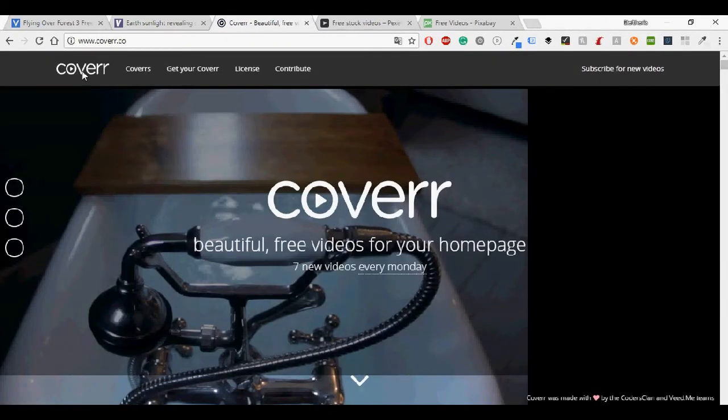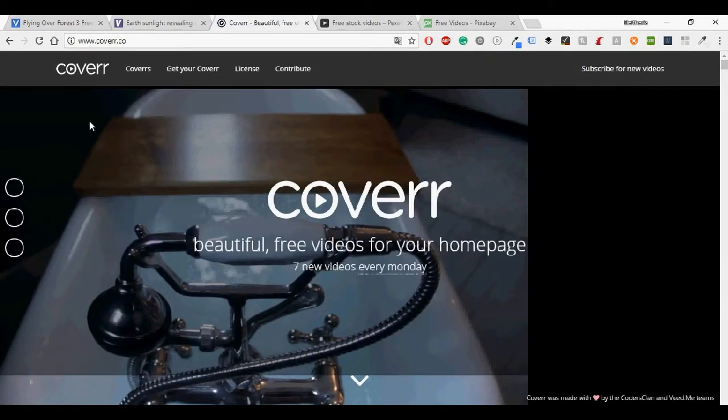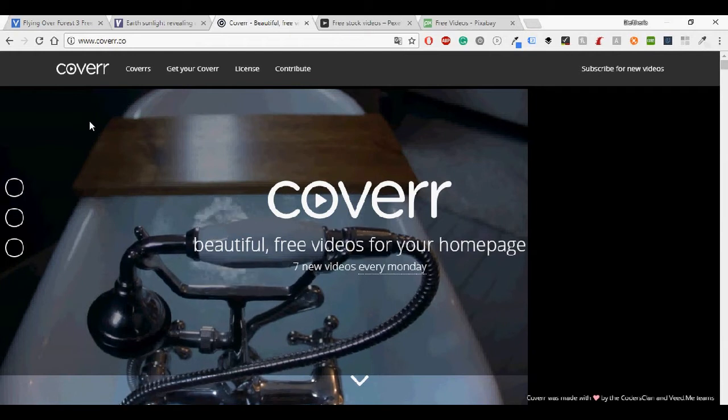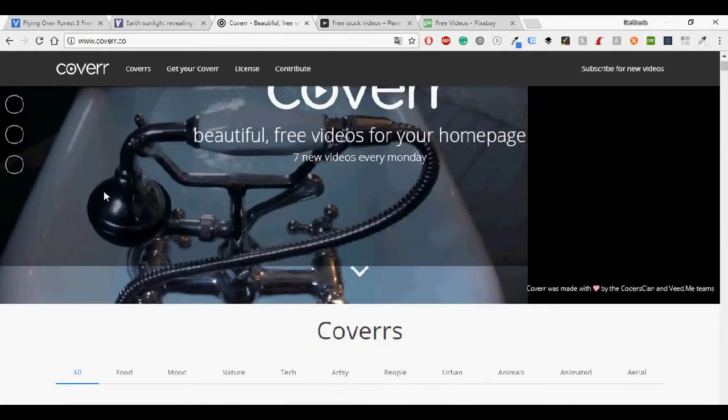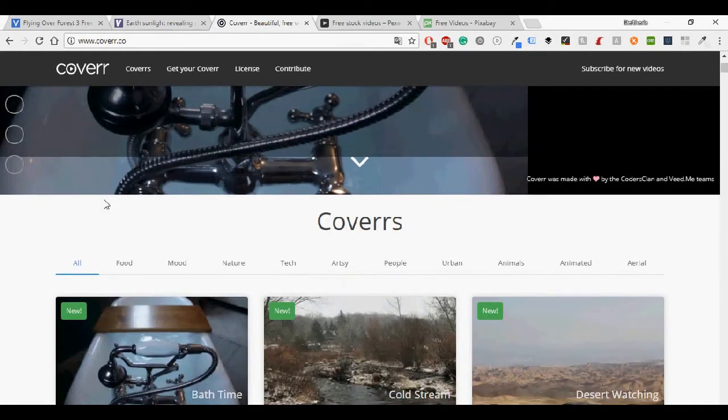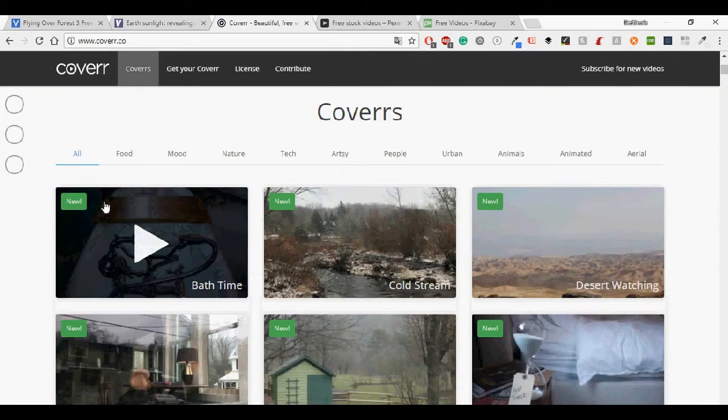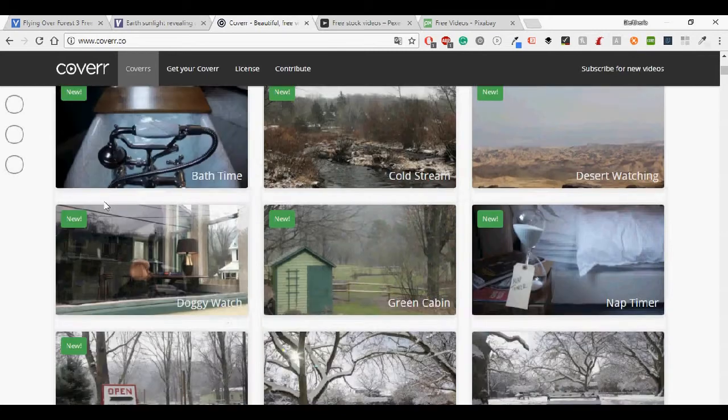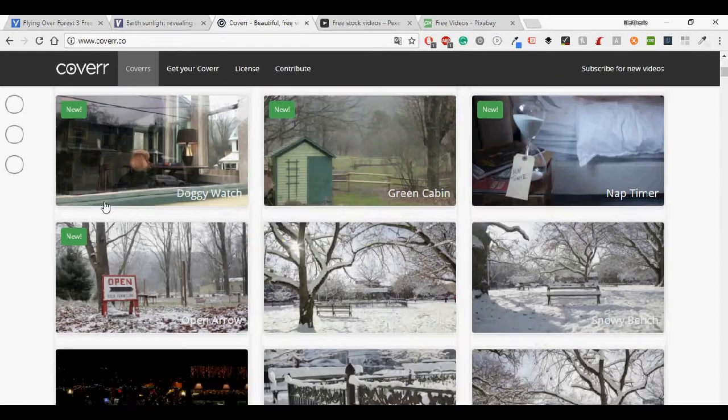Then I'm going to continue with Coverr. Coverr has beautiful videos, suitable for any home page, free to use for commercial or non-commercial purpose.